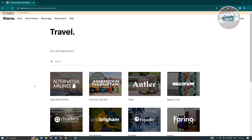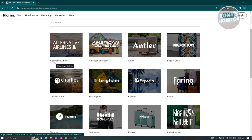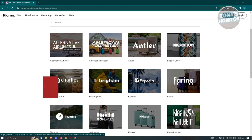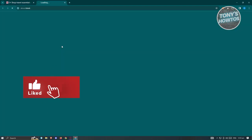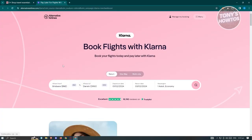In the travel category, search for a platform for flight booking. Right now, we have Alternative Airlines here — let's click on it. It's going to redirect you to alternativeairlines.com along with the Klarna payment option. On this page, choose your destination, origin, departure date, return date, and number of passengers, then search for flights.